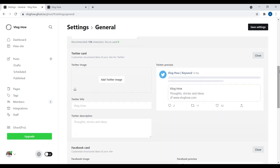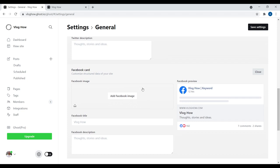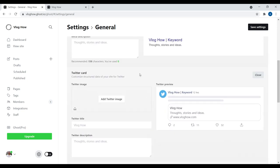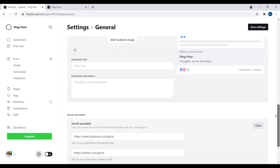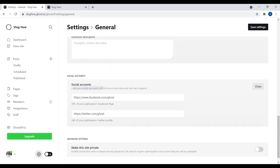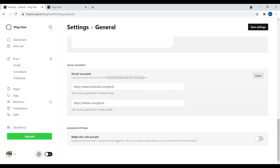Coming down, you have a Twitter card and a Facebook card — if someone shares your website on Twitter or Facebook, you can adjust and customize how the link looks on those social media websites. You can add a Twitter image, Twitter title, description, etc. Further down you have Social Accounts — you can link your Facebook page or Twitter account associated with your website to get full structured data and rich card support. And at last, you can make your website private if you want.